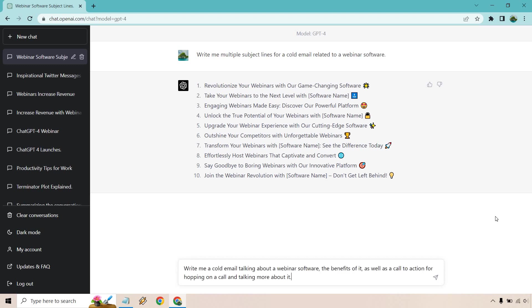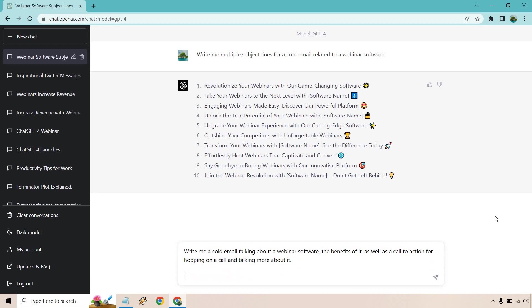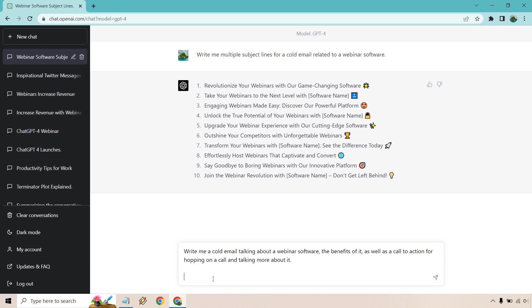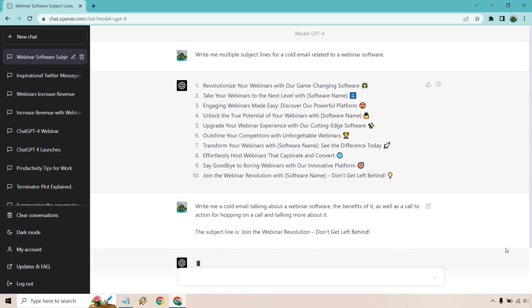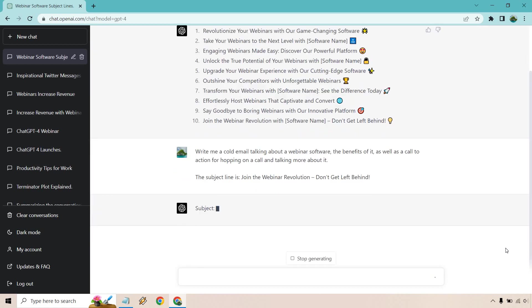I'm going to show you the next prompt says, write me a cold email talking about a webinar software, the benefits of it, as well as a call to action for hopping on a call and talking about it. So what I want to do, let's just say that I want to use this one for the subject line. Now we'll say the subject line is, so we're just using what we previously got. I'm going to delete this. We don't need that. Sure. Just for more context, that's going to be the subject line. Let's click on enter here. It's going to take some time for it to do that. As you can see, we do have our subject line.